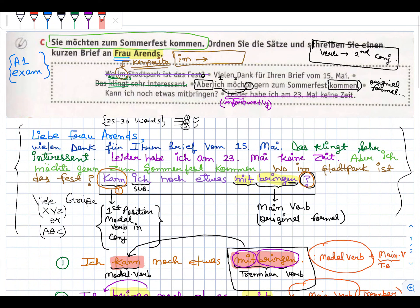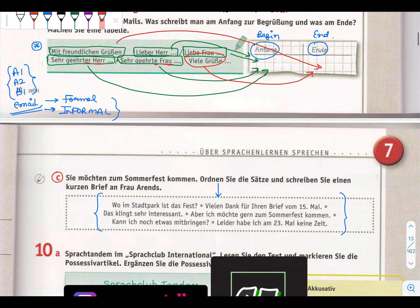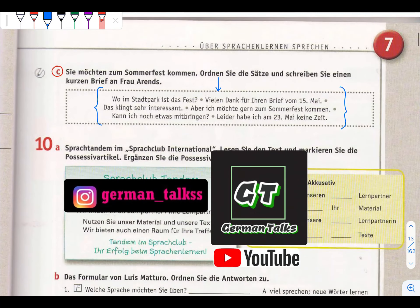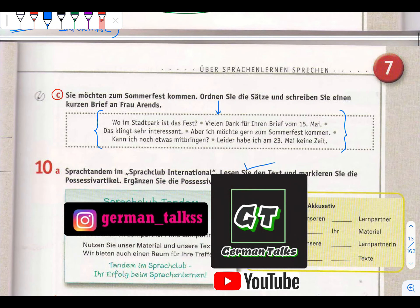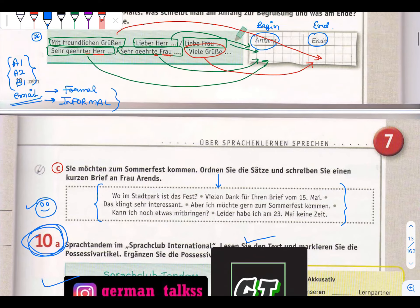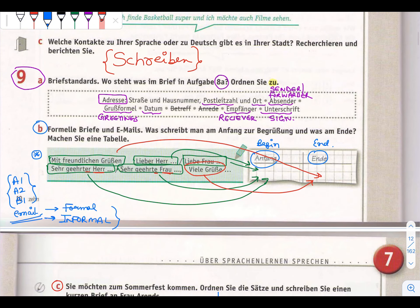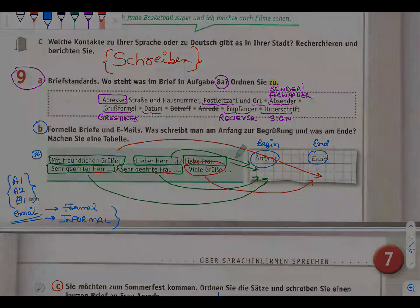This was the Schreiben activity which you can also use in your A1 exam. I hope till here it is clear to you. If you liked this lecture please let me know in the comments, and also subscribe to my YouTube channel and follow me on Instagram. In the next lecture we are going to do the grammar part, which is very important. You can revise all the vocabulary, Schreiben activity, and grammar we have done. That's all for today - danke schön, tschüss!